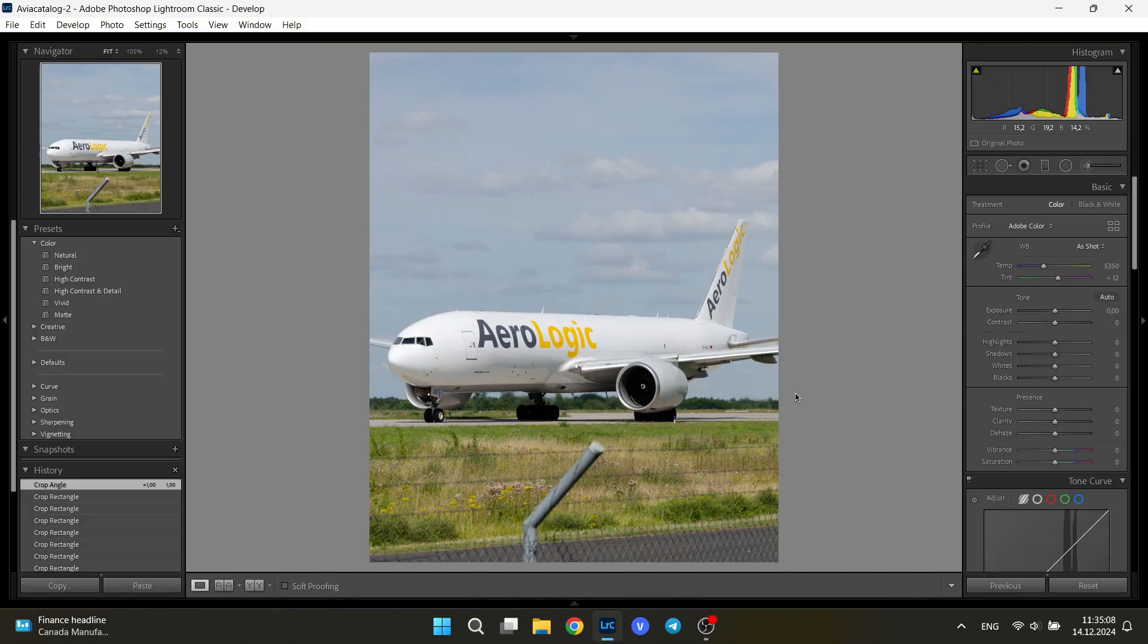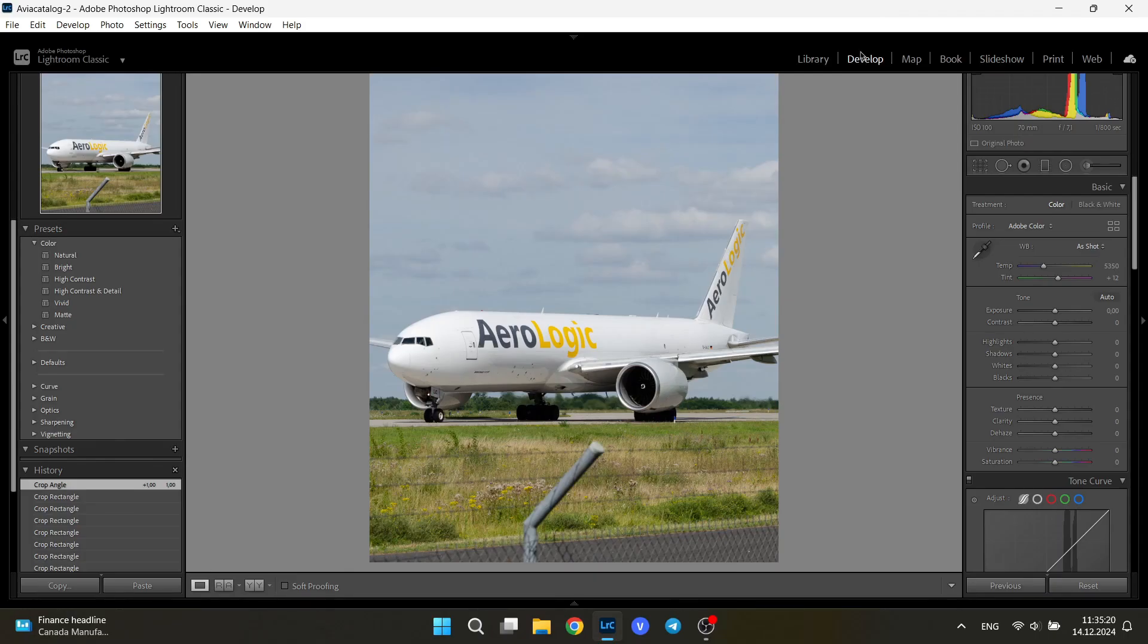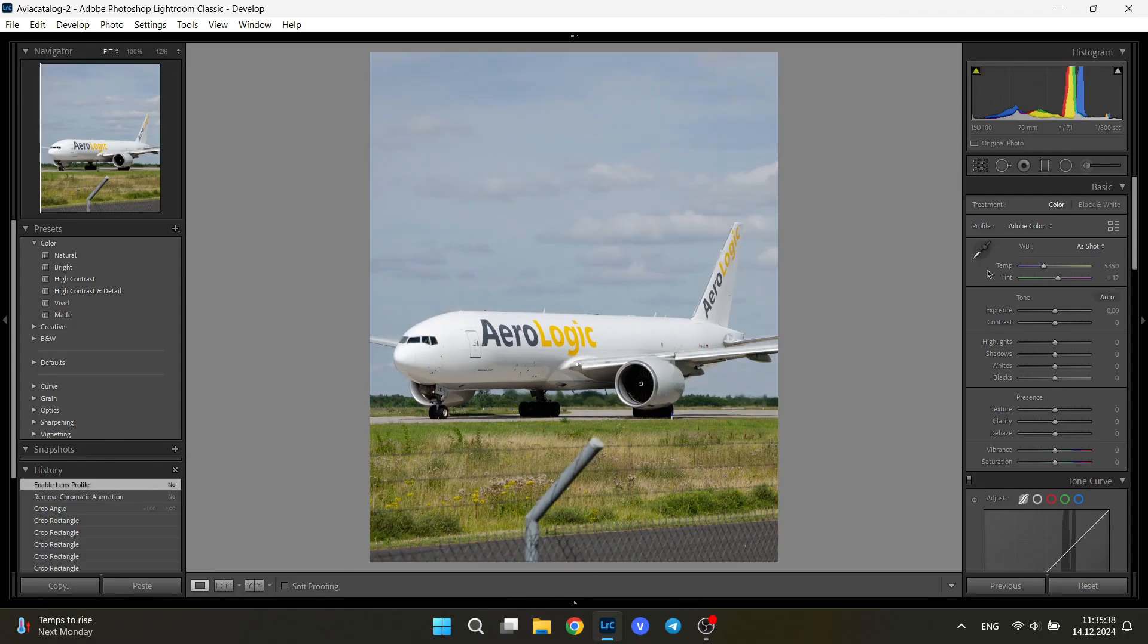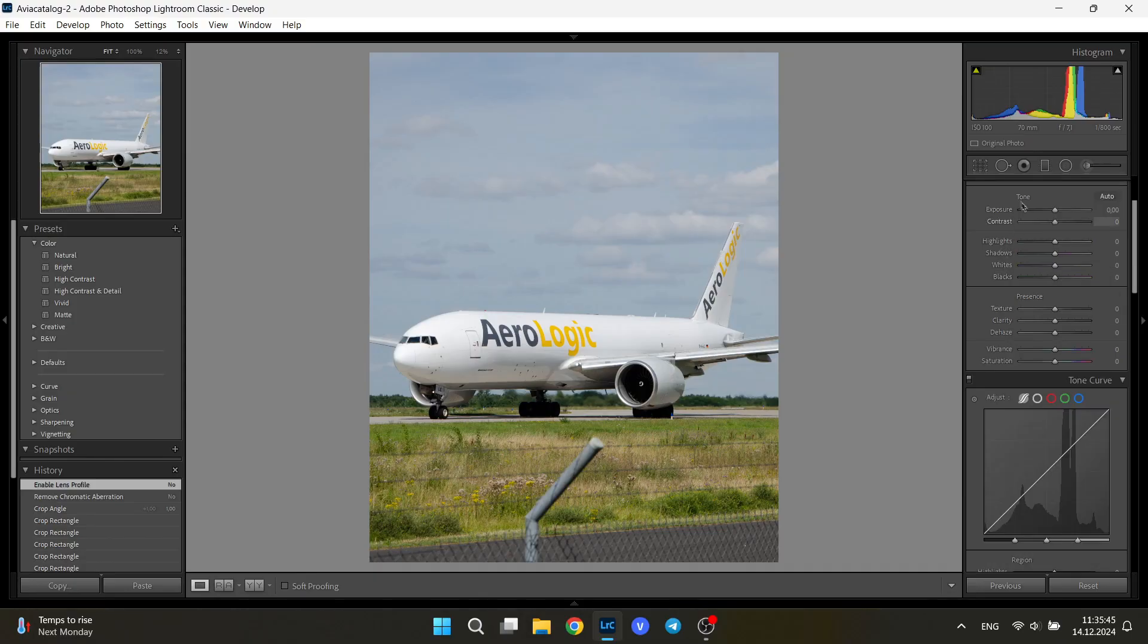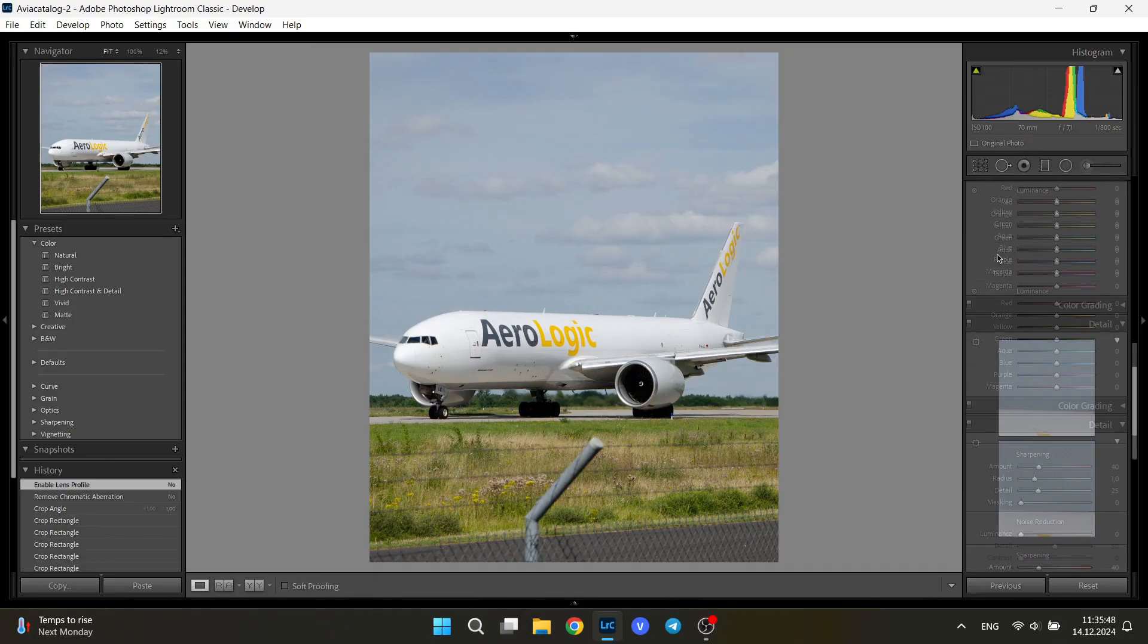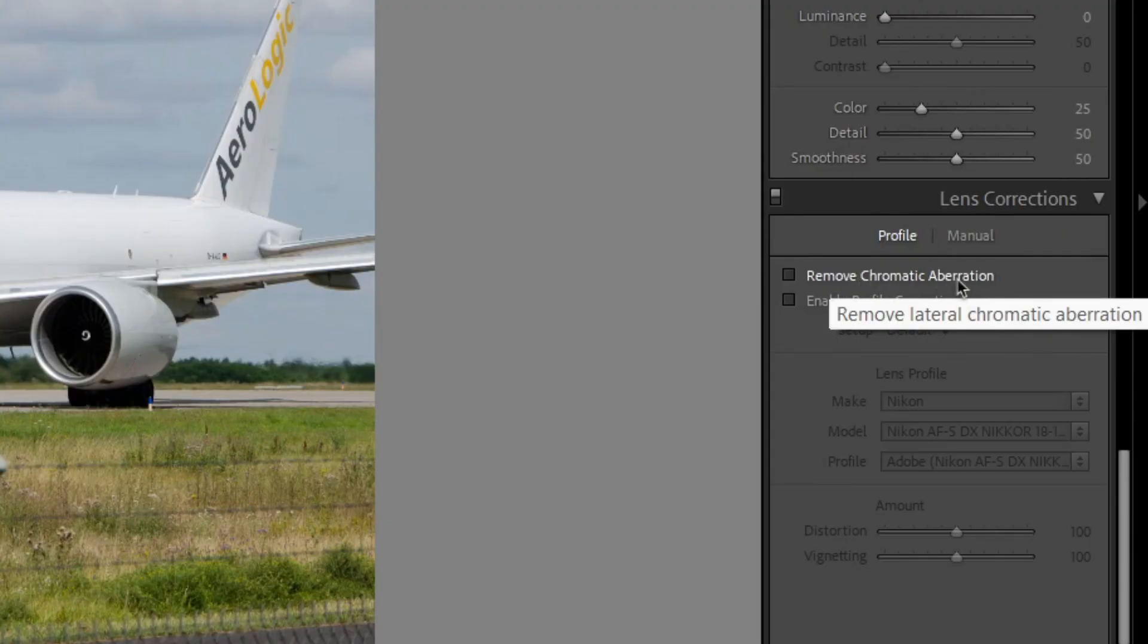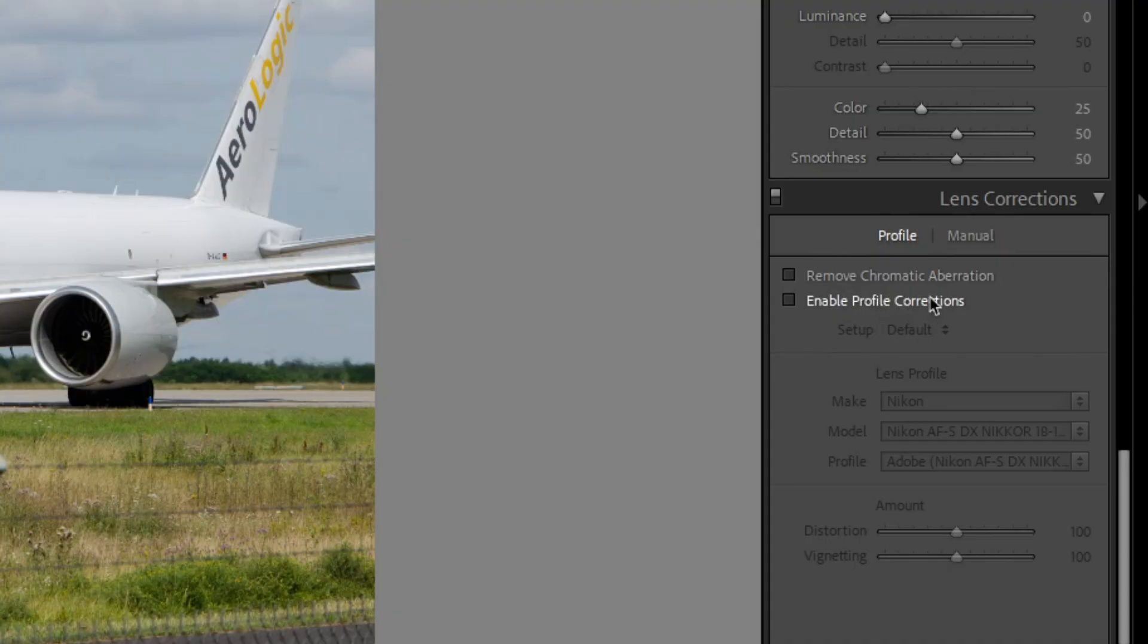So firstly, open Lightroom and import your picture or pictures. Choose the one you want to edit and go to the develop section of the application. First and foremost, what I do every single time before editing any picture is I go right here in the right-hand side of your panel and click these two buttons right here: remove chromatic aberration and enable profile corrections.